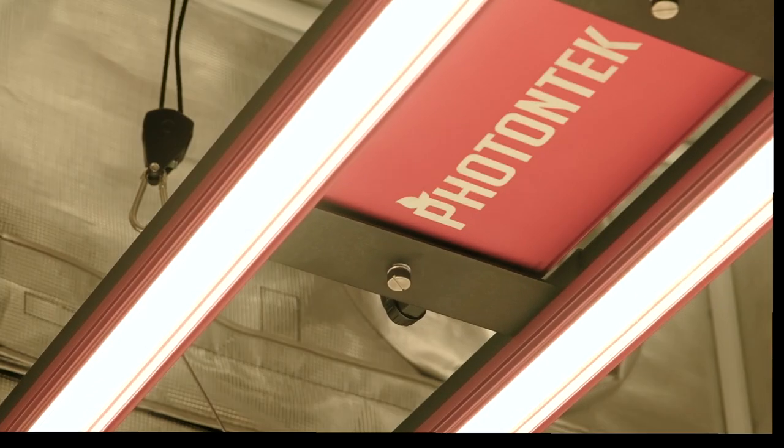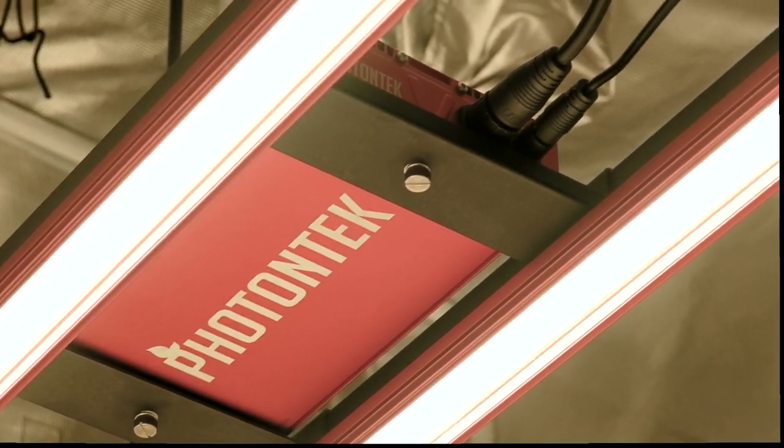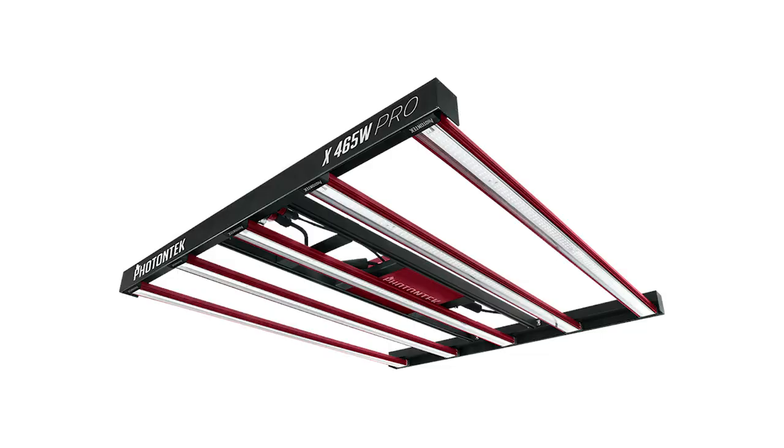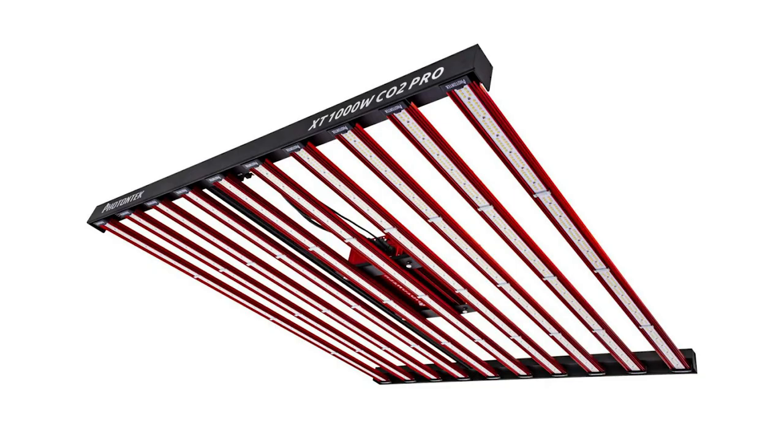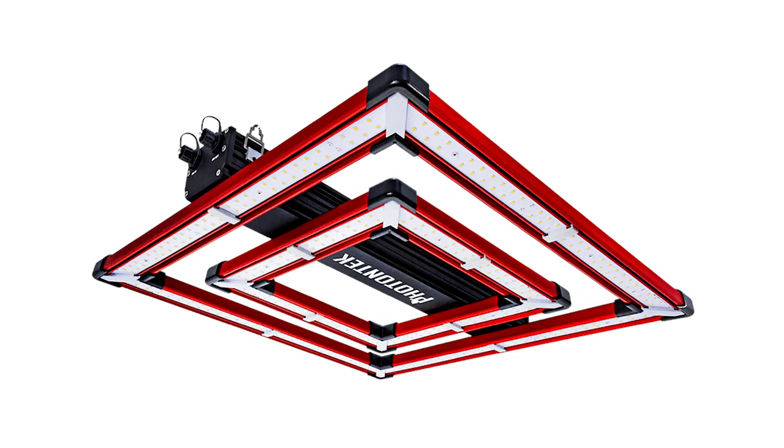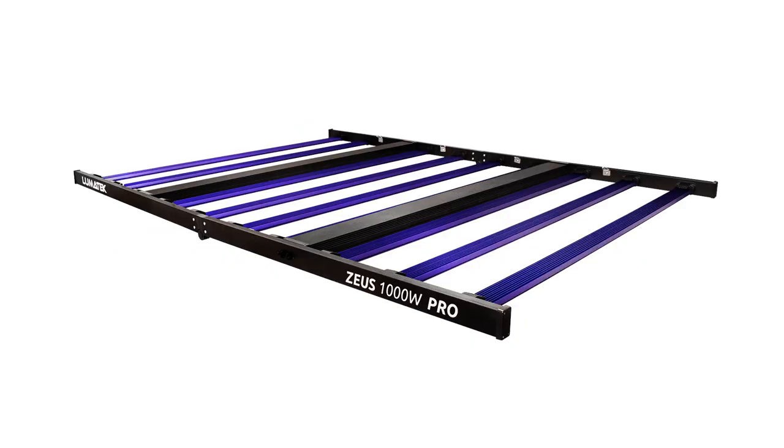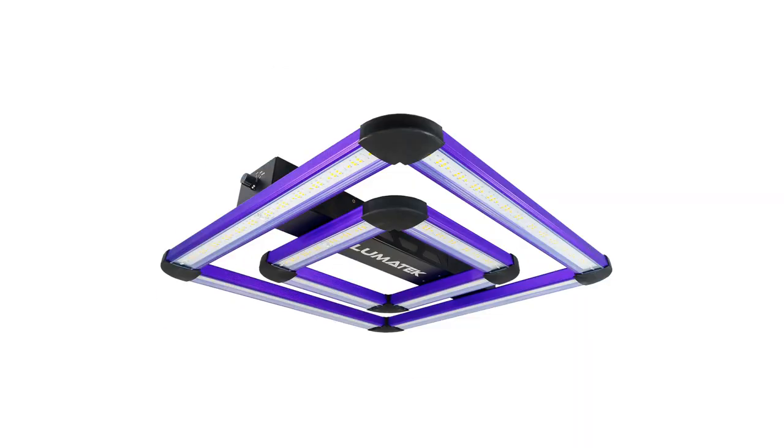Before I get into this review, let's take a quick look at the Photon Tech series. There are three different bar style fixtures made by Photon Tech: the X465W Pro, the X600W Pro, and the XT1000W CO2 Pro. They have also released a more compact SQ series featuring the SQ300 and SQ200, and I suspect that Photon Tech will be adding more lights to their collection in the near future.